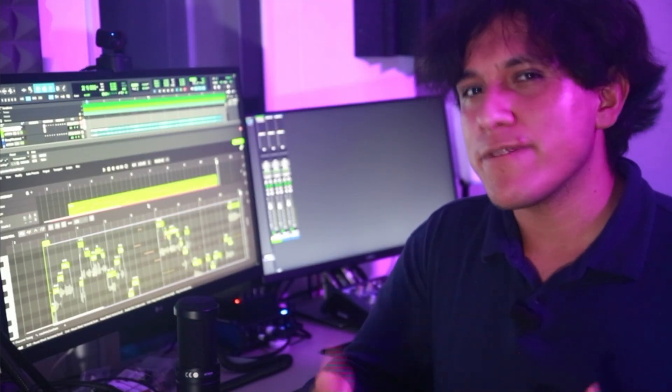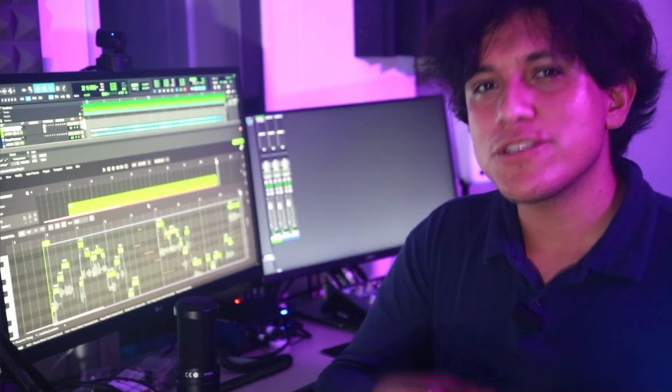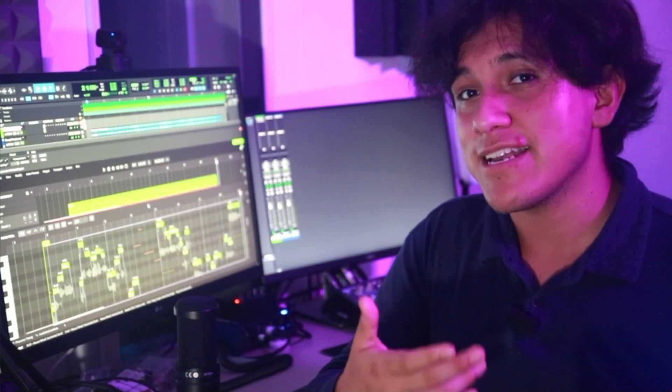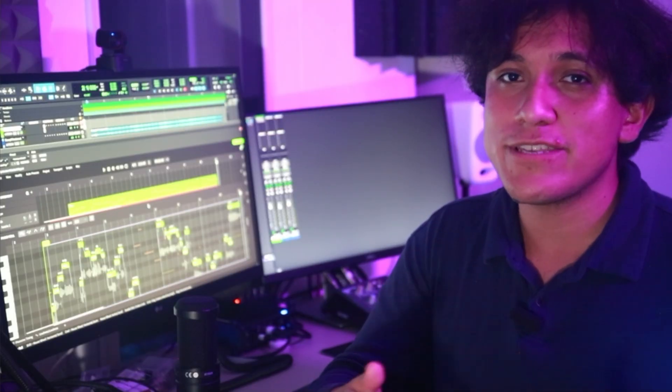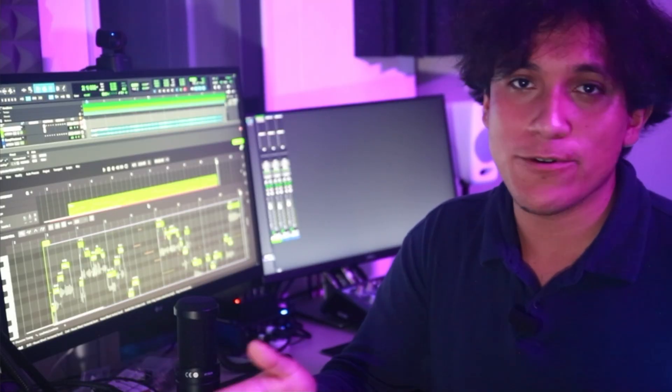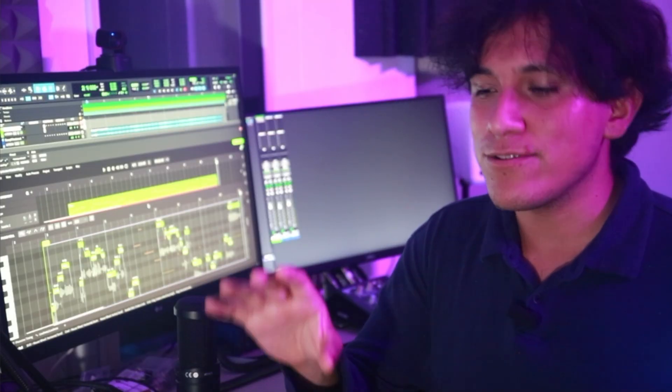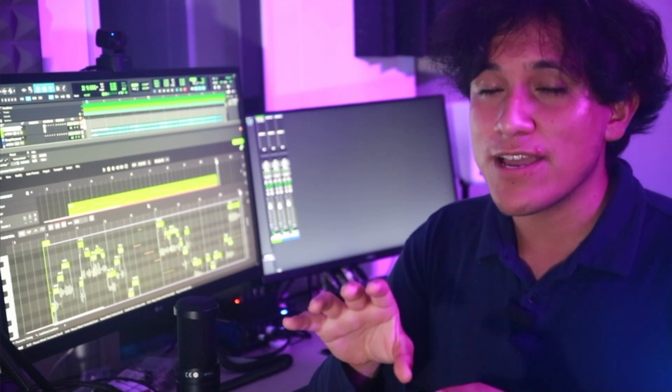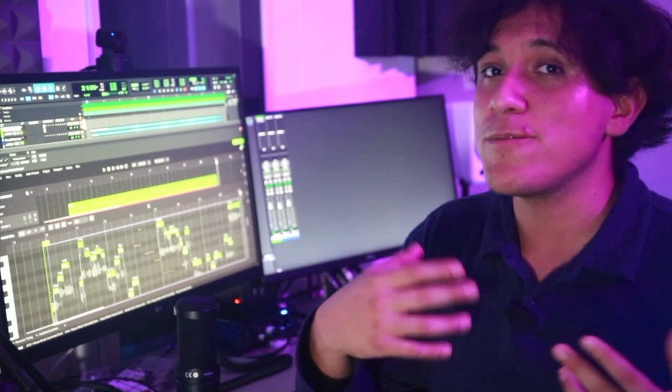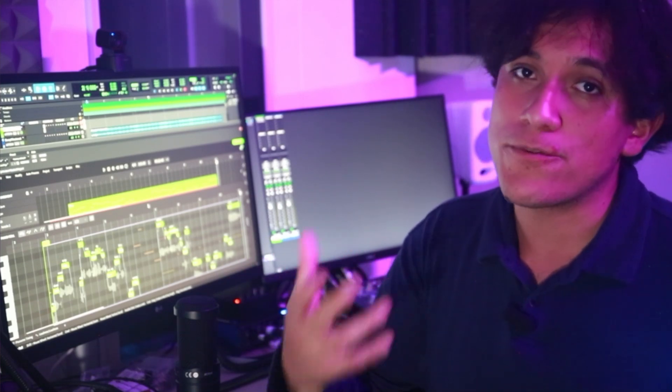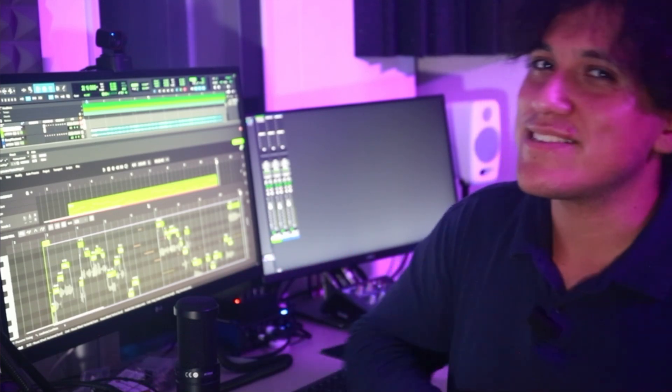Just like working with a real singer, it is possible to ask Synthesizer V Studio 2 Pro to generate multiple takes of the same phrase using any voice you choose, as well as combining all those different takes together so you can get the perfect vocal for your project. So, let's get started.